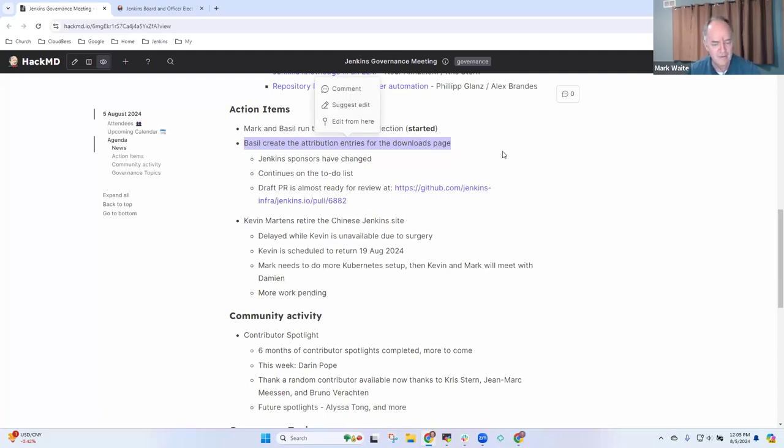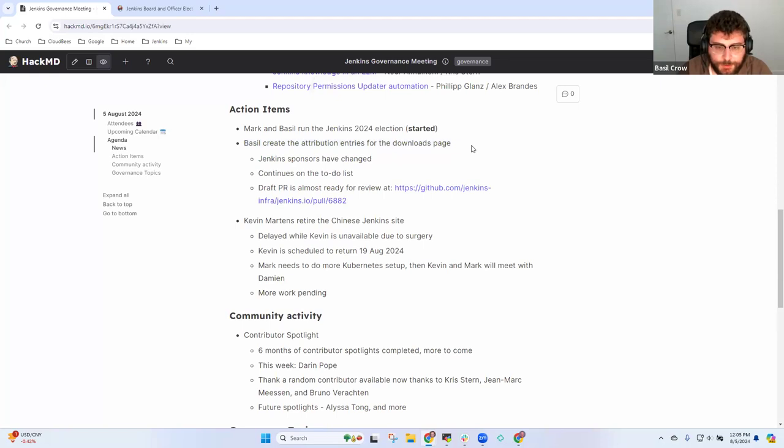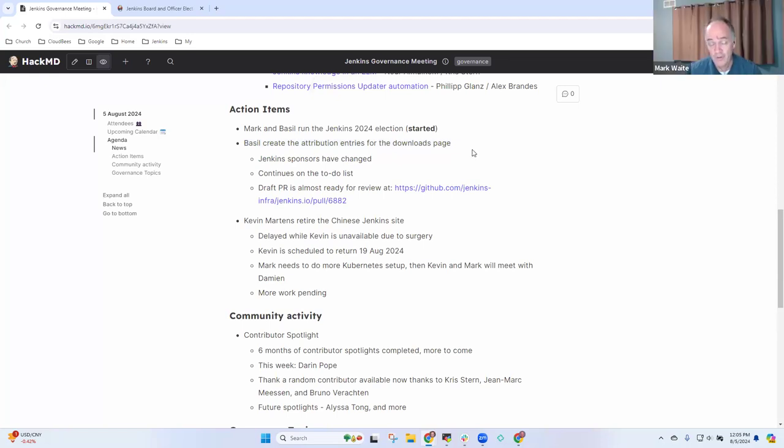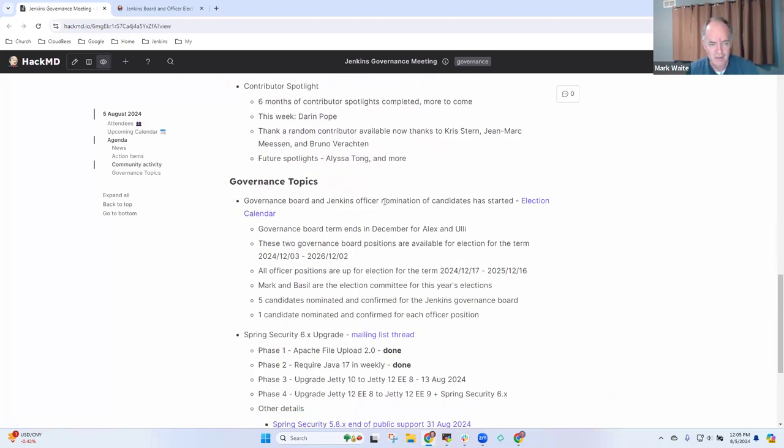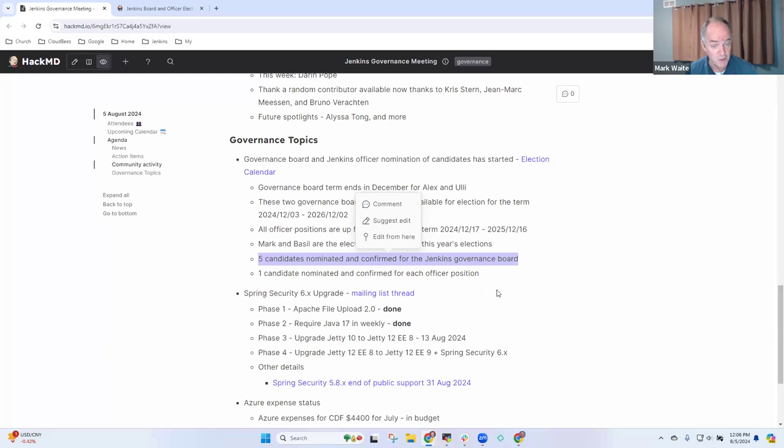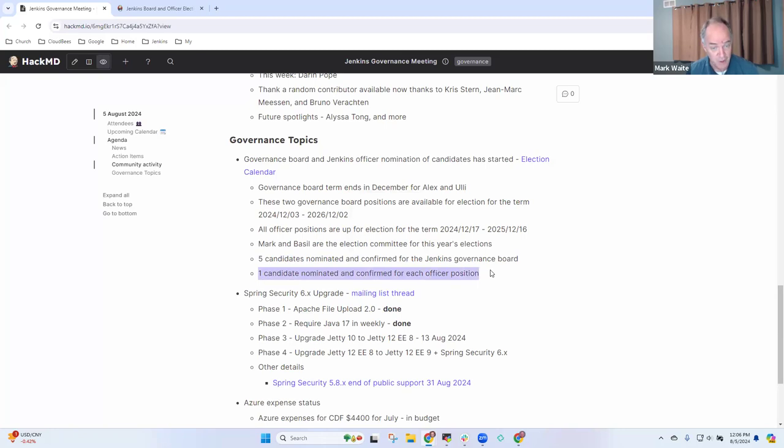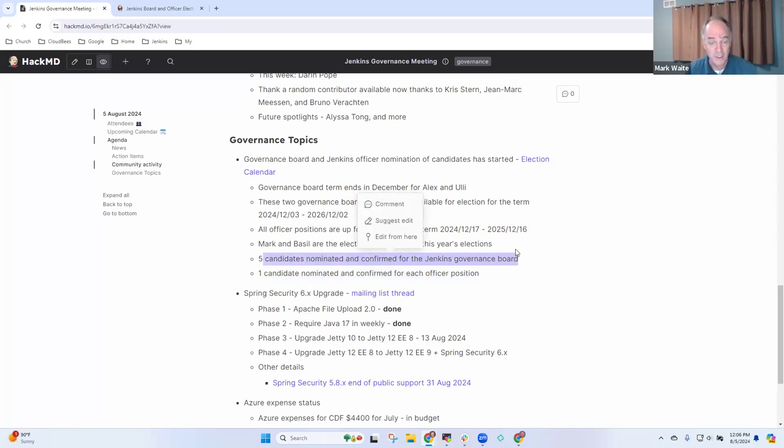Yeah, it's still on my to-do list. Is there something I can help with for the election process? If you can be watching for and encouraging people to be nominated, that would be great. Right now we've got five candidates nominated for the Jenkins board position, but we've only got one candidate for each officer position. There will be an election because we've got more candidates than positions for the board.